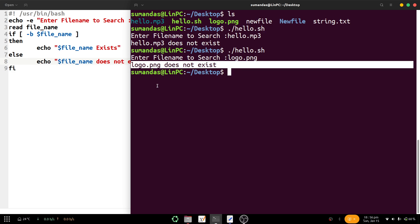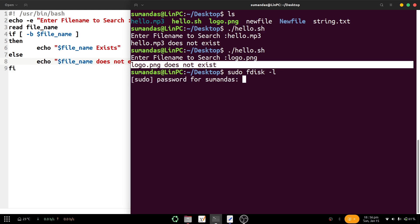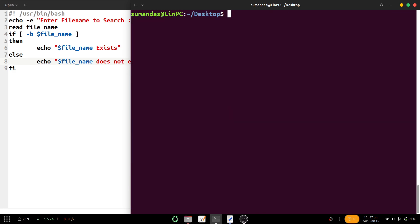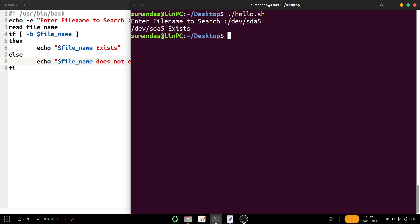So for which purpose is the -b flag used? Block files are things like hard drive partitions, memory devices, etc. We run sudo fdisk -l to check the hard drive partitions. It asks for the sudo password. We can see the hard drive partitions — suppose /dev/sda5 is present. Clear the screen and execute the script again, providing '/dev/sda5'. That hard drive partition exists. So the -b flag is not for regular files — it is for hard drive partitions or memory devices.